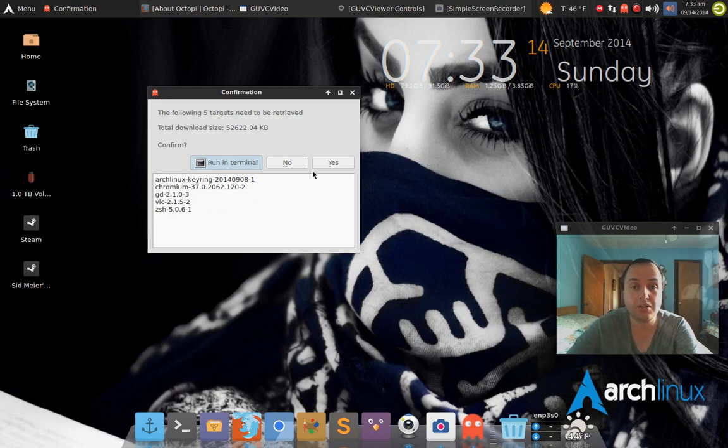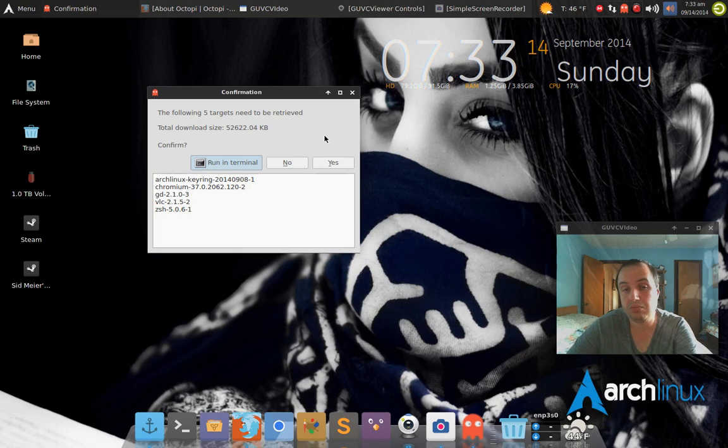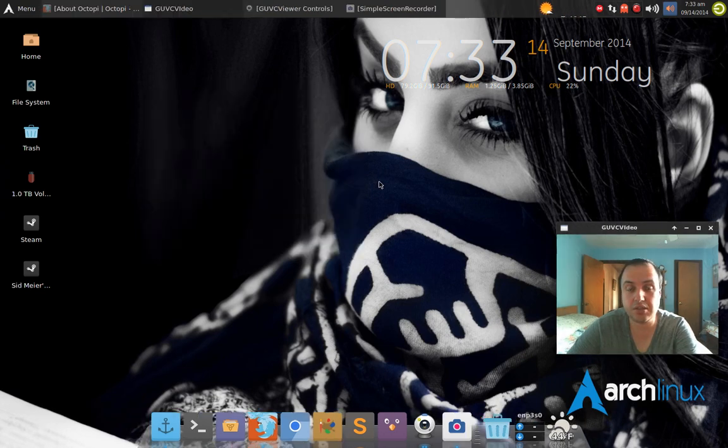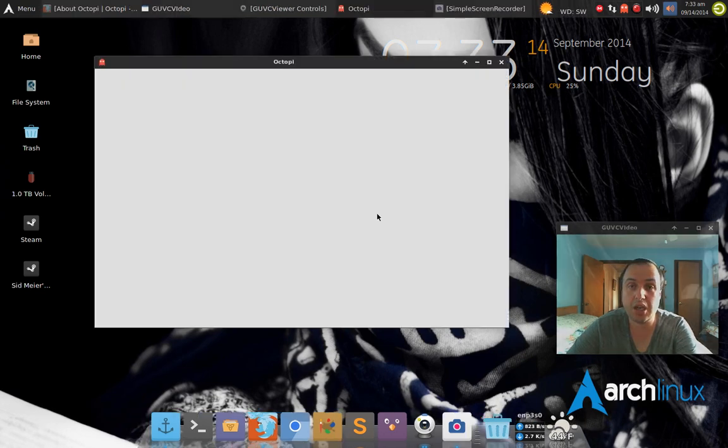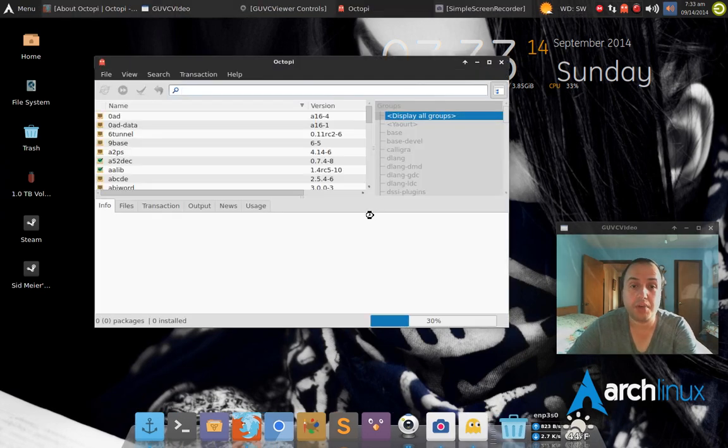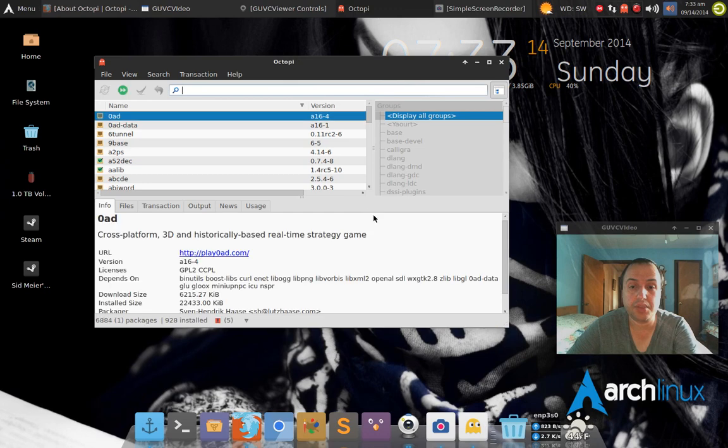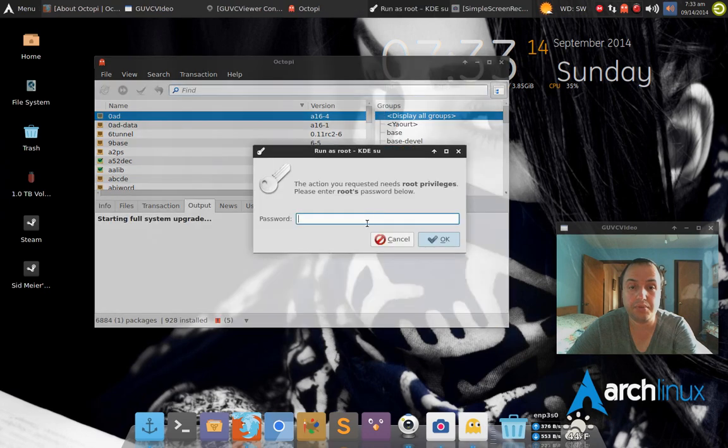So those are the five programs that need to be upgraded. Basically, all you do is you click yes, and then Octopi comes up and starts up.